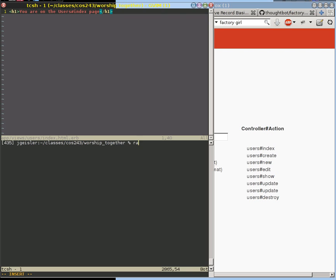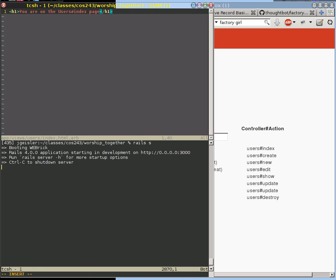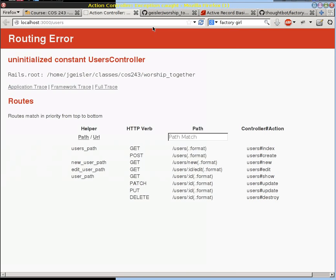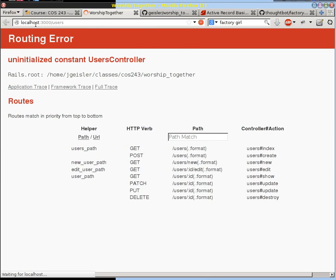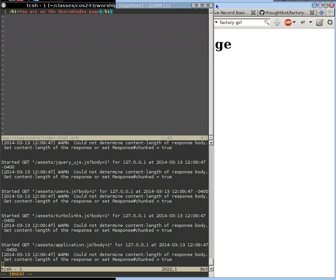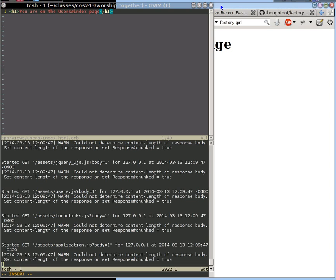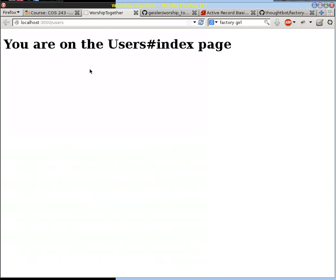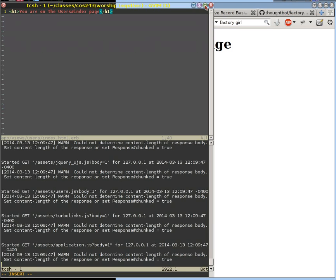So we need to start up our Rails server, Rails S for server. And once that starts, we can actually go to our webpage here, our localhost 3000 slash users, and you are on the index page, which completely matches our view right here. And so we're getting the same page through our web browser that our spec is getting in its testing format.